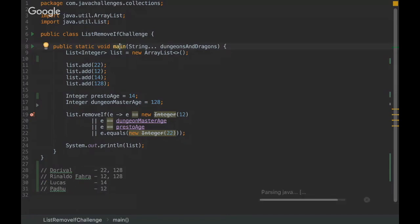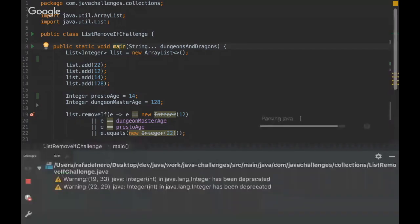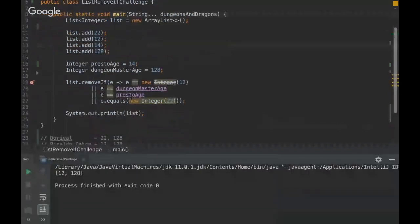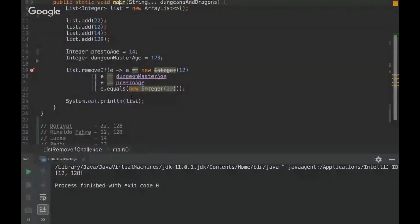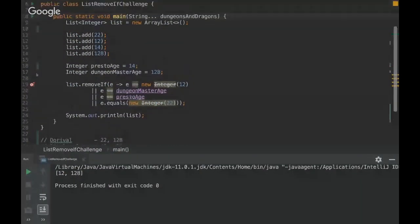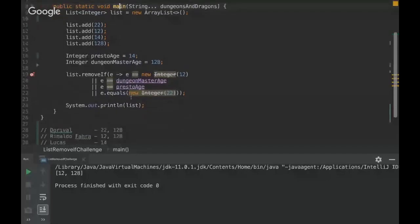Yes, let's see. Yeah, congrats guys. You got it right. So it's 12 and 128.